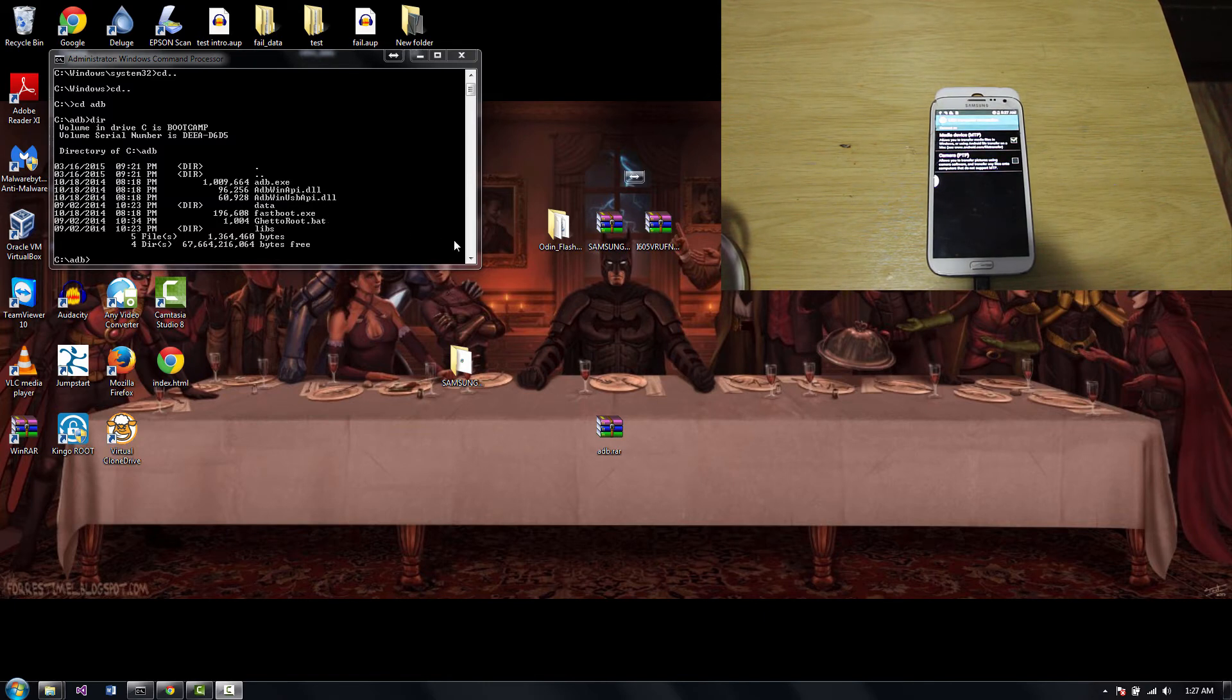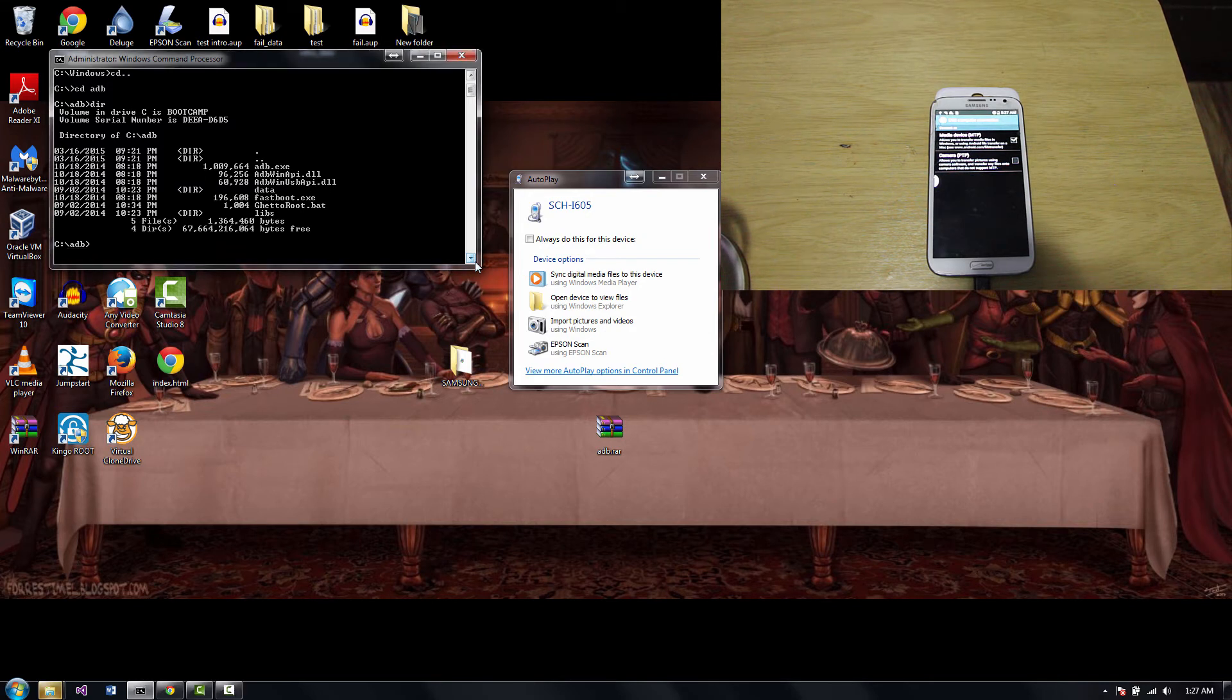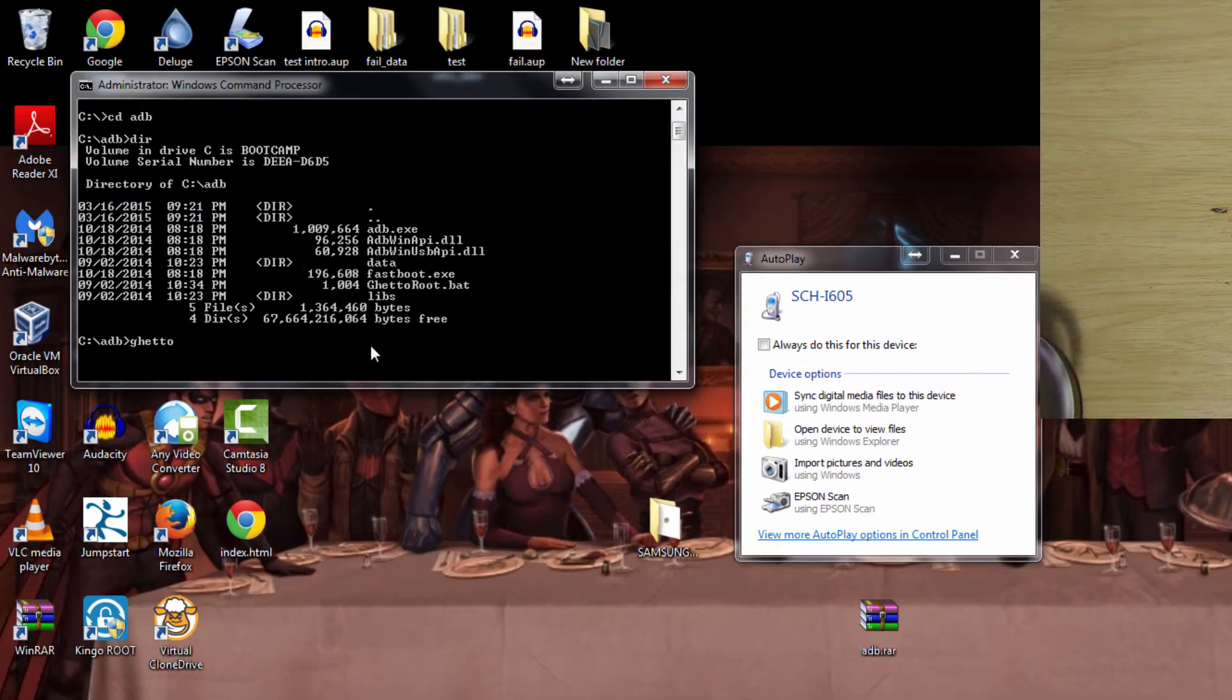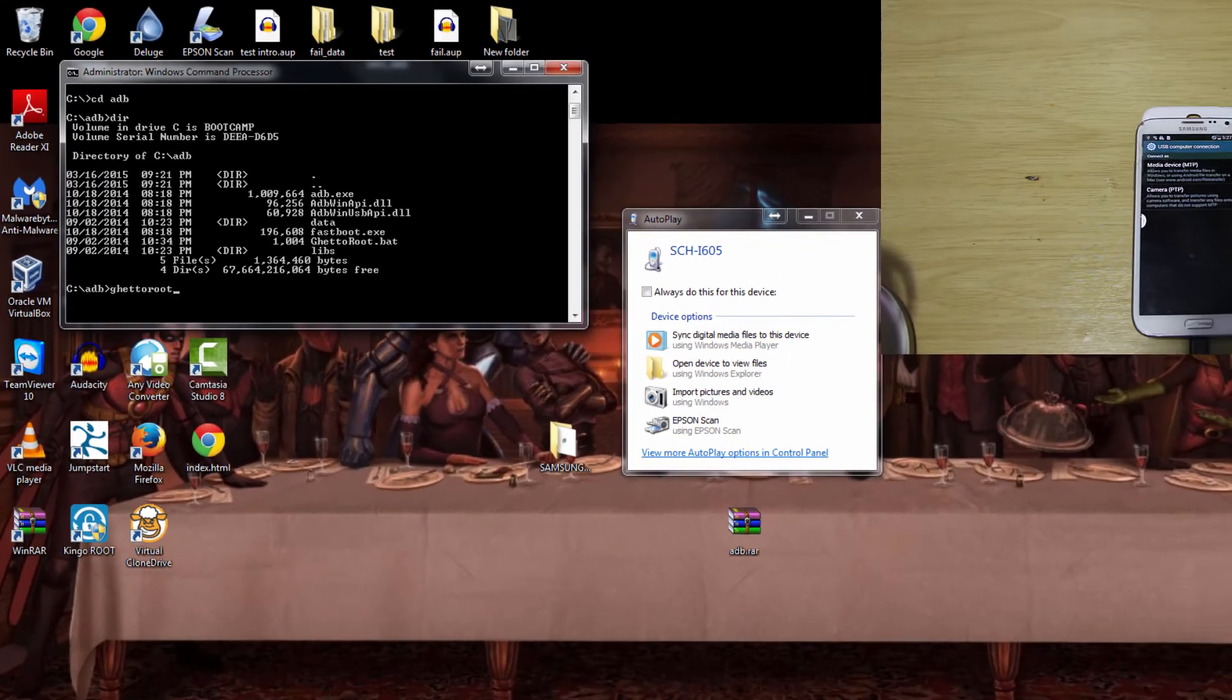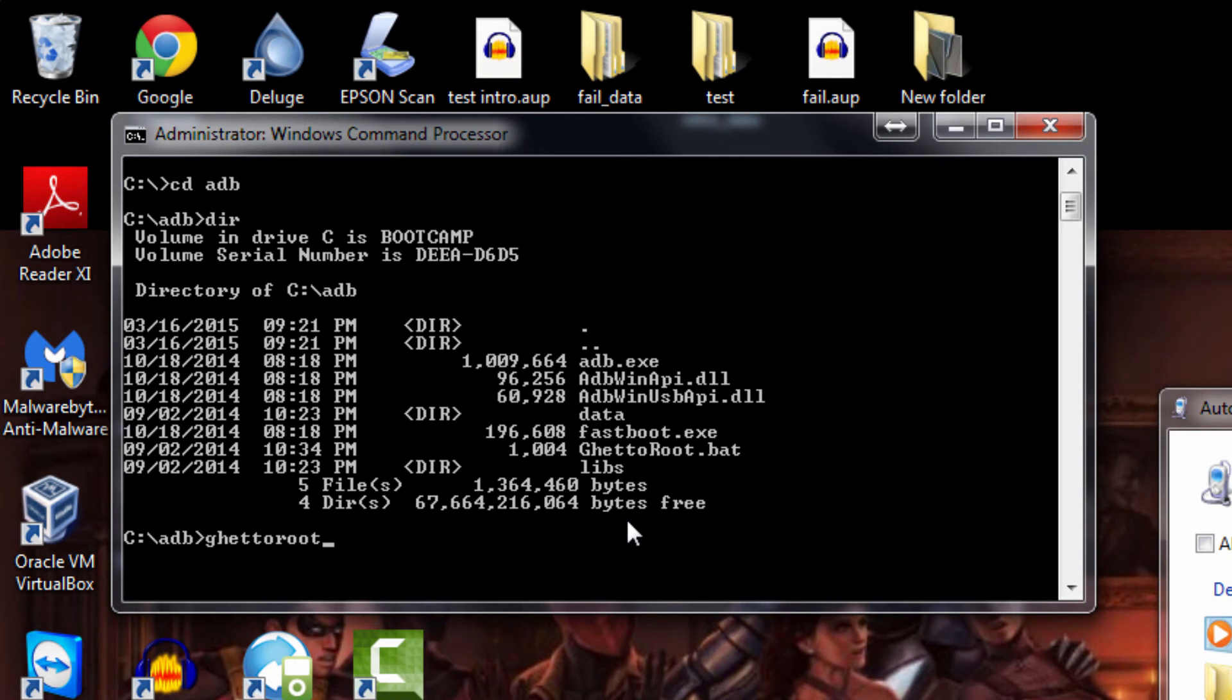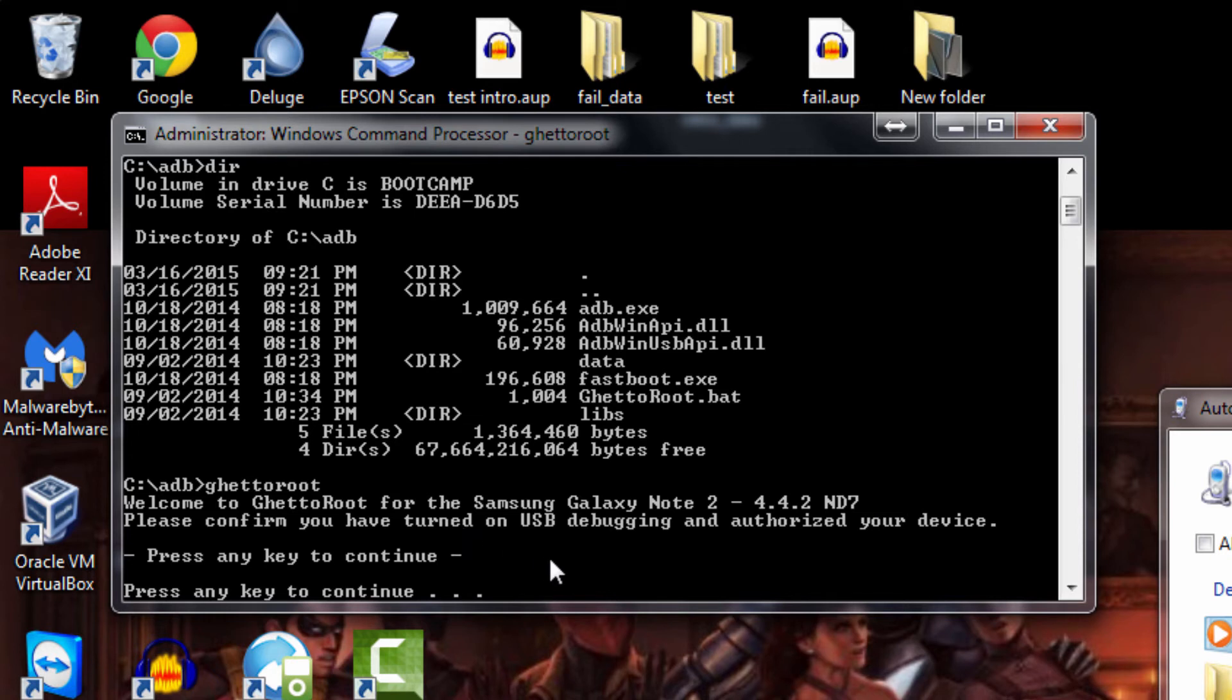Now in the computer, I'm going to need you to type in GetaRoot and hit enter. Make sure everything is ready. Right now you see this, everything got installed. Hit enter. It's telling you welcome to GetaRoot for the Samsung Galaxy Note 2 4.4.2. Please confirm you turn on USB debugging and authorization on your device, which we did. Now they're asking for authorization. What that means is on your device, a window is going to pop out.